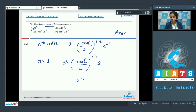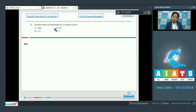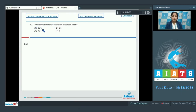The correct answer for this question is option 1 — the unit of rate constant for a first-order reaction is per second. Moving to question 72: the possible value of molecularity for a reaction can be — options are 0, 0.5, 2.5, or 2.